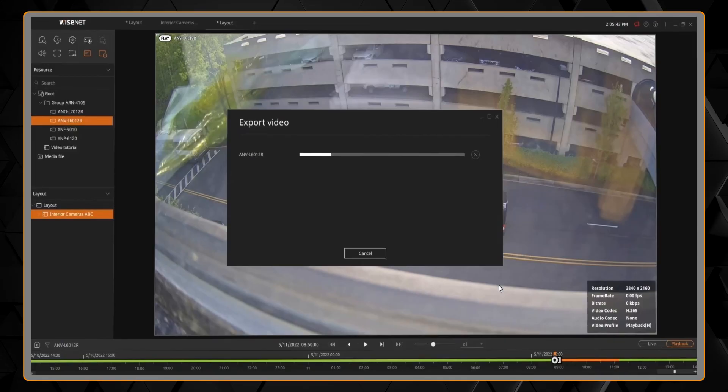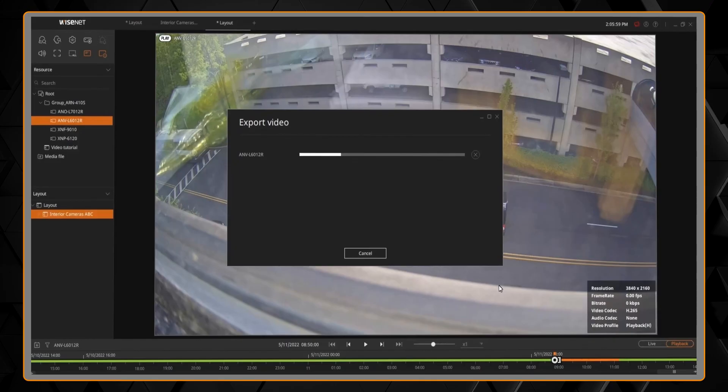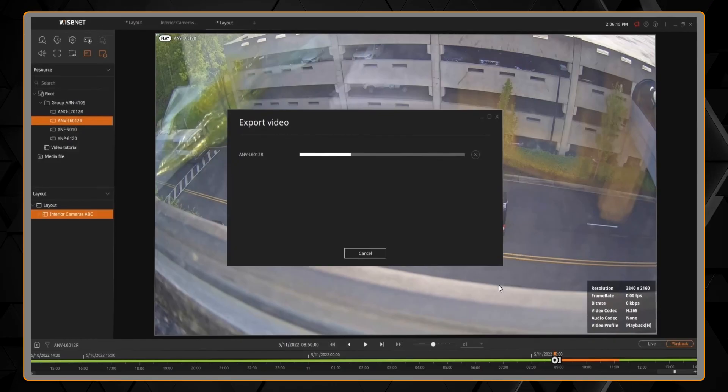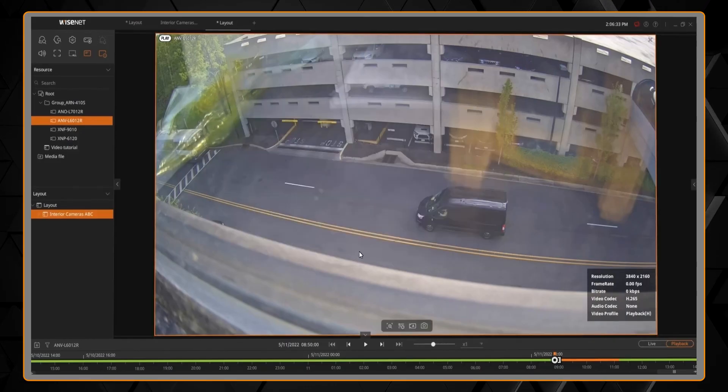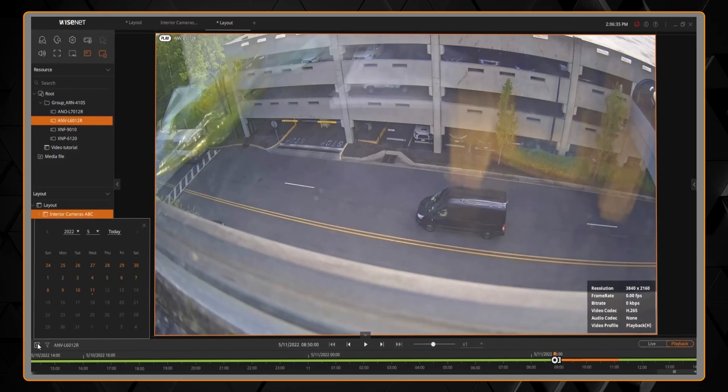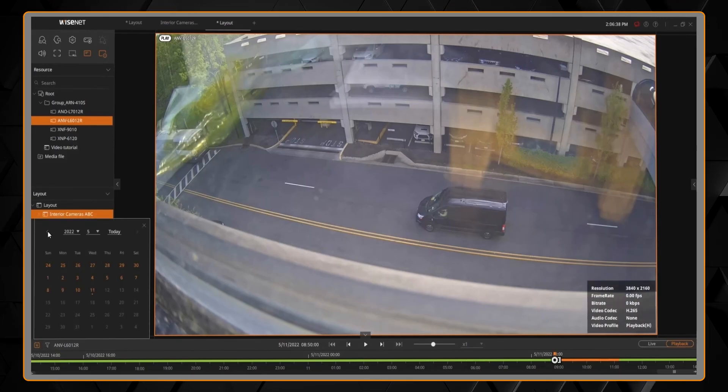You can also click the calendar icon on the bottom left to see the video that's recorded in orange on the hard drive. And you can click on a day in the calendar to quickly adjust the timeline to that time period.